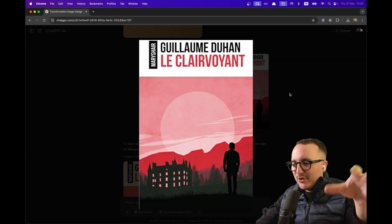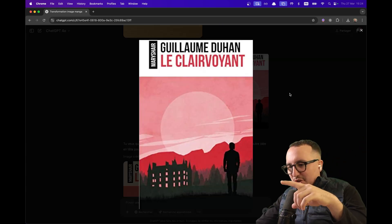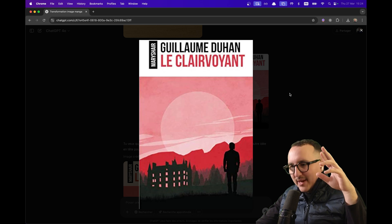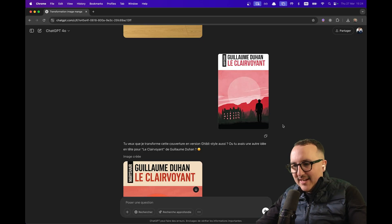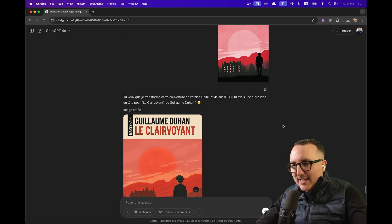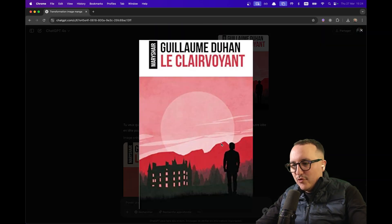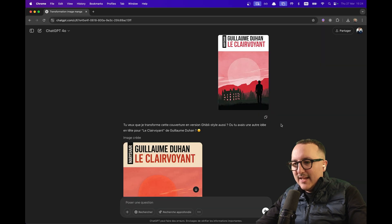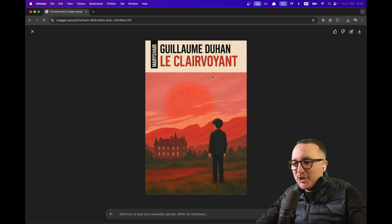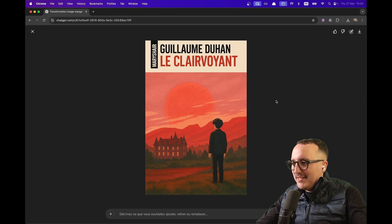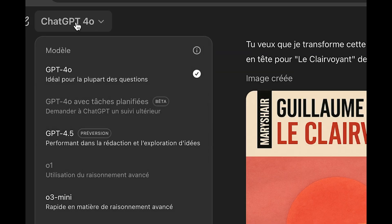You probably don't know, but when I was young I was writing books. I just put the cover of my first book in here — take a look at that. This is the cover I drew back in the day, and take a look at this new version made by the new model. It's amazing.